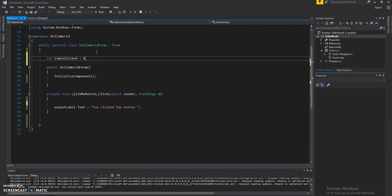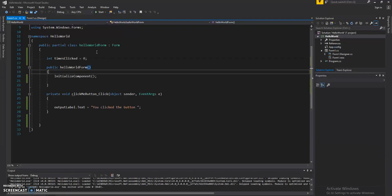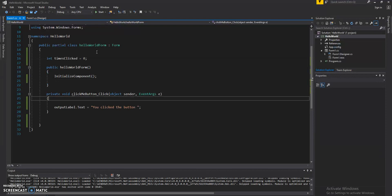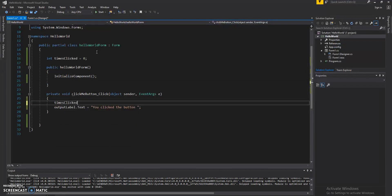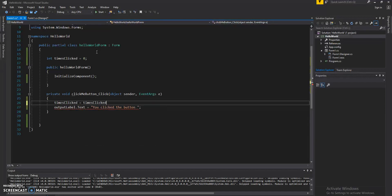And we'll go ahead and name it timesClicked. We'll set it to zero. And every time the button is clicked, we'll add one. So timesClicked equals timesClicked plus one.